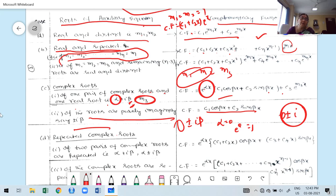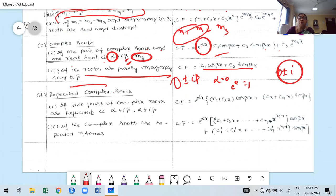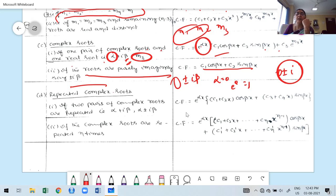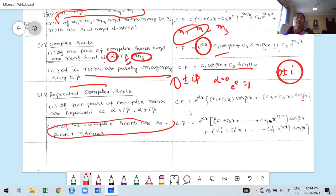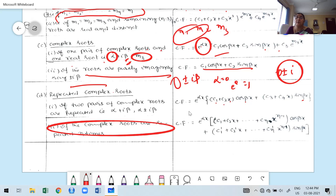If two pairs of complex roots are repeated — say α ± iβ appearing twice, giving four roots total — the complementary function is: CF = eᵅˣ·[(c₁ + c₂x)·cos βx + (c₃ + c₄x)·sin βx]. If complex roots are repeated n times: CF = eᵅˣ·[(c₁ + c₂x + ... + cₙx^(n-1))·cos βx + (c₁' + c₂'x + ... + cₙ'x^(n-1))·sin βx].